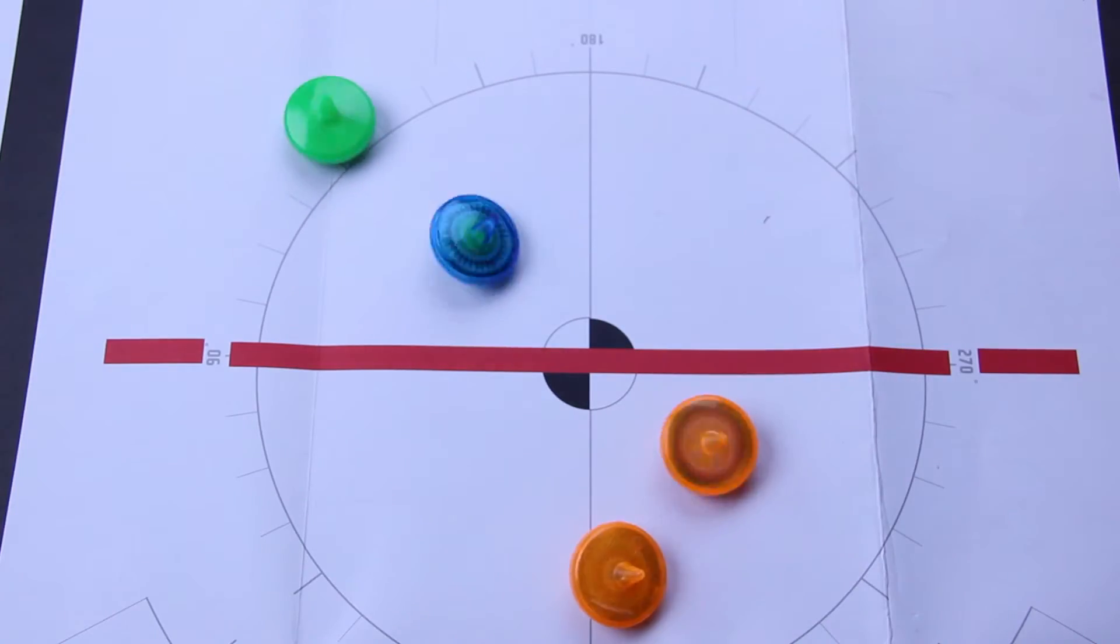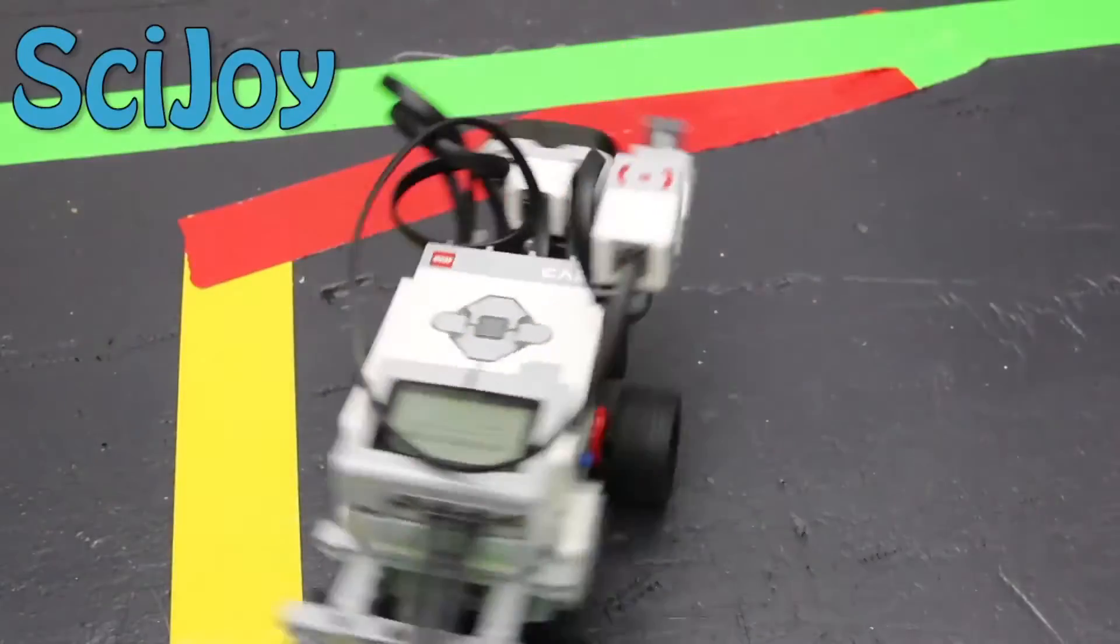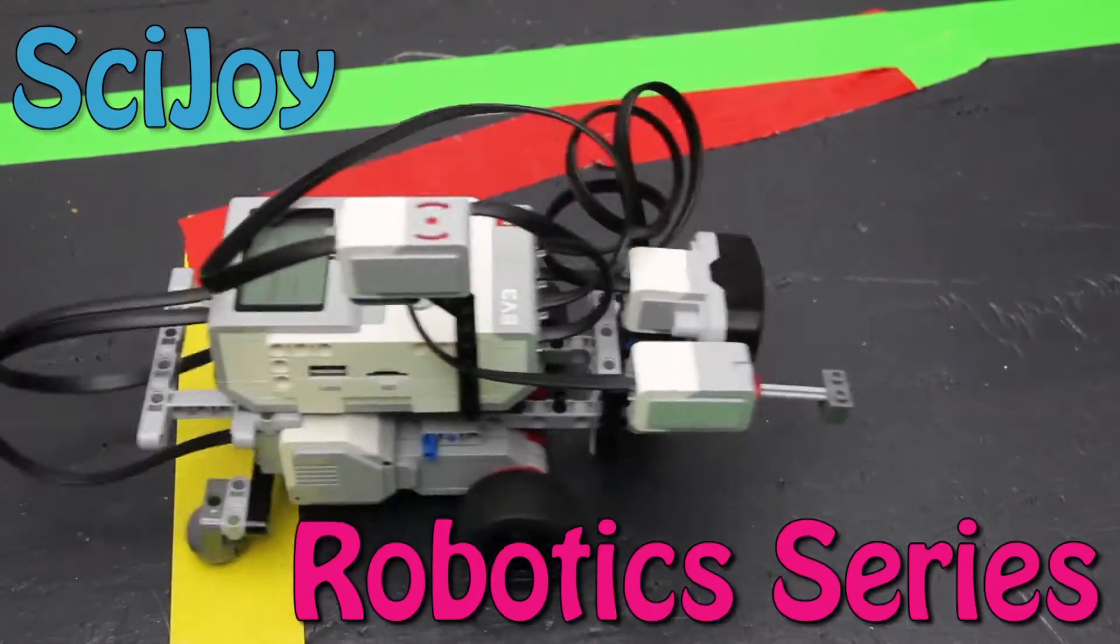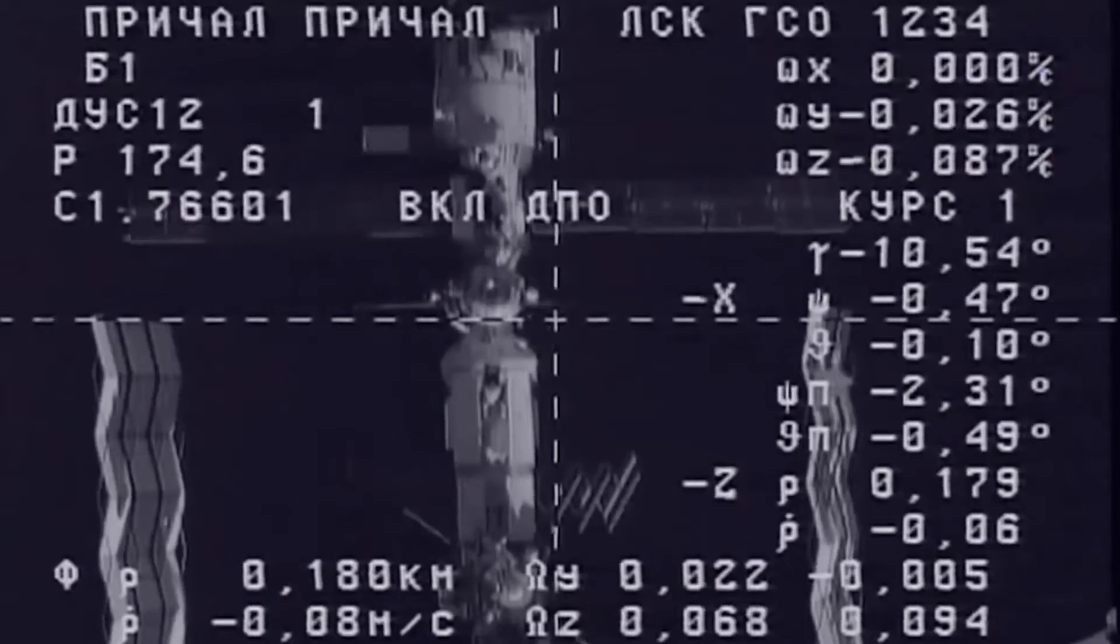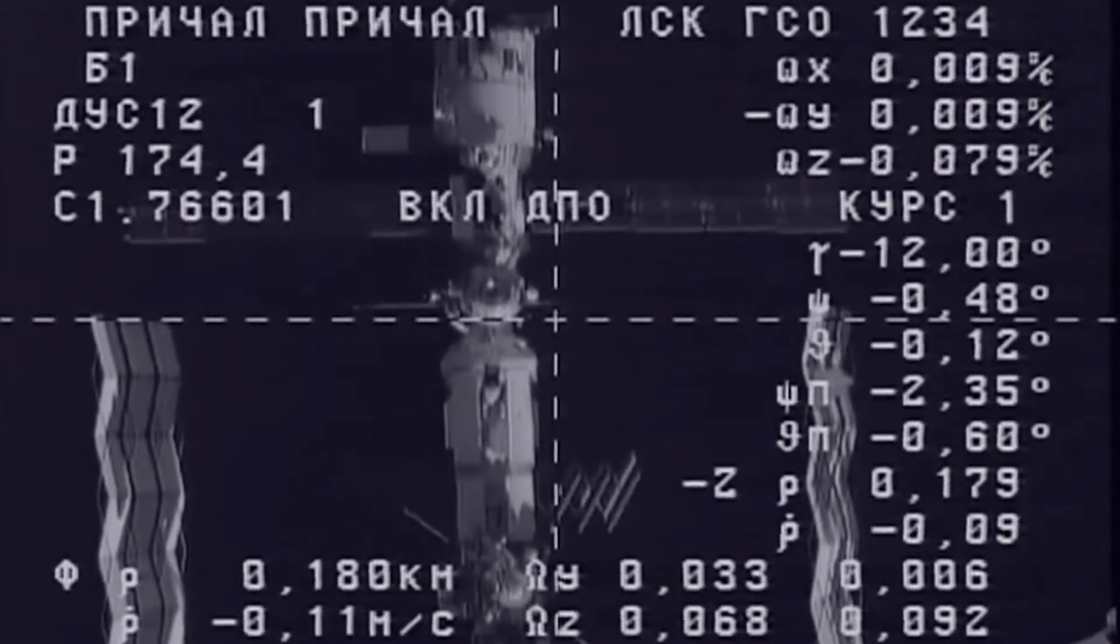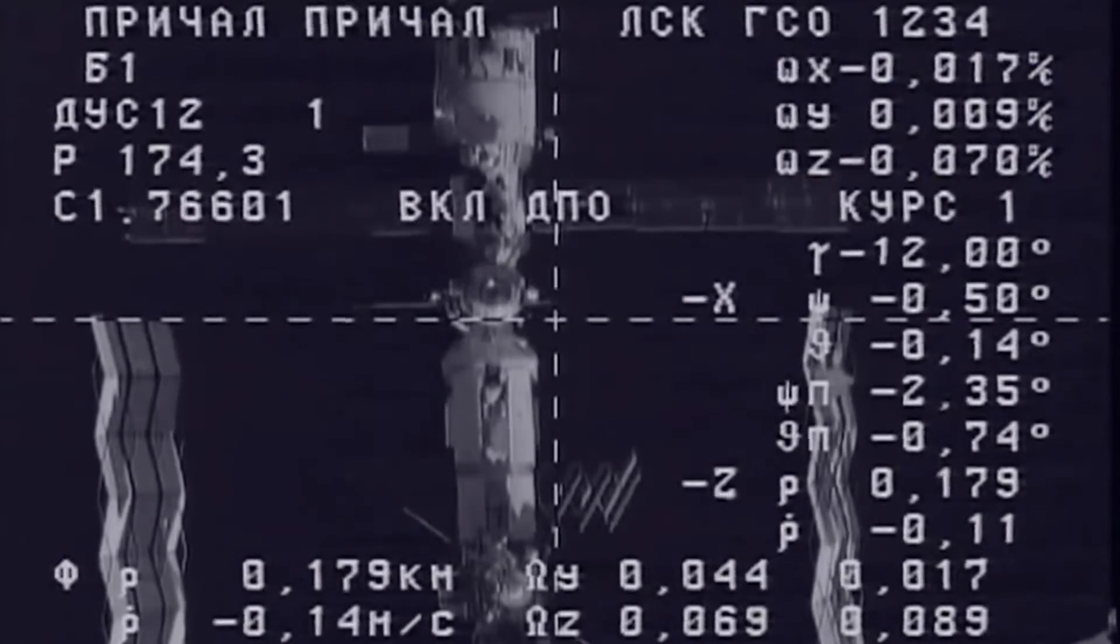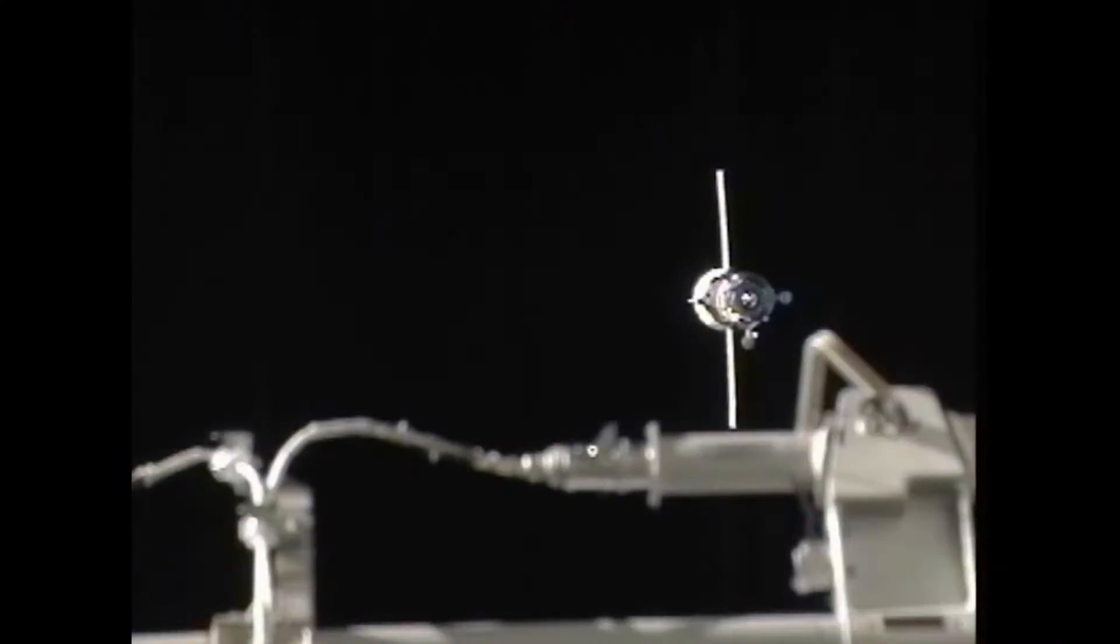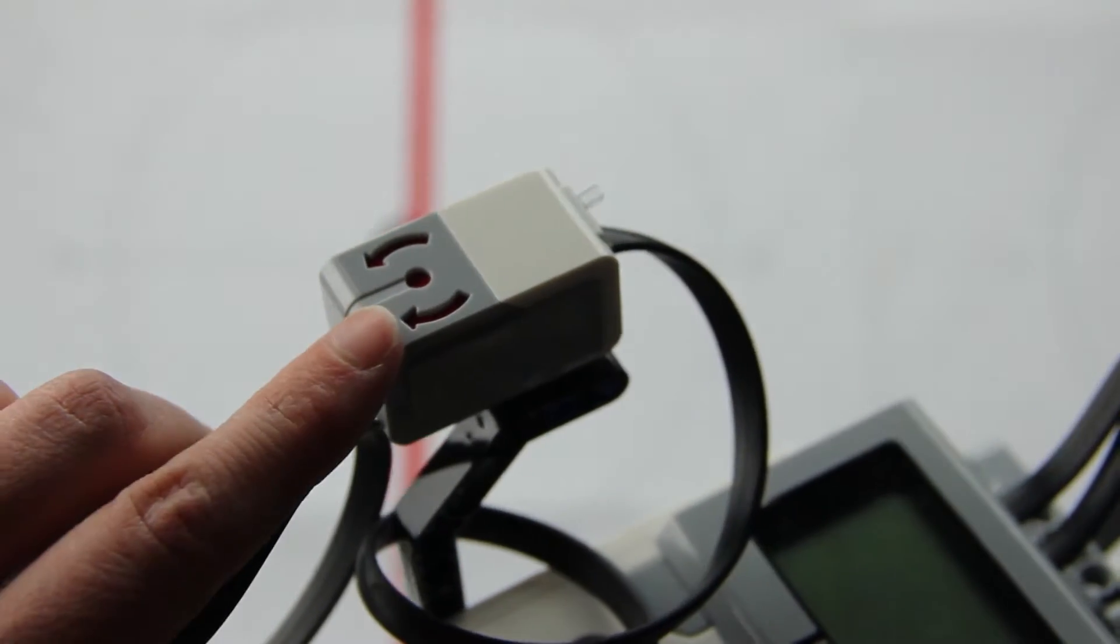Today we're going to align our robot using gyros. Gyroscopes are used to determine the orientation and rate of change on aircraft and spacecraft. This is the gyro sensor on our robot.